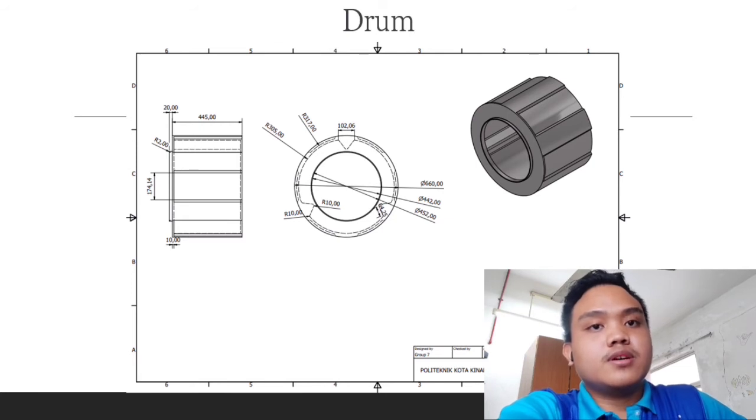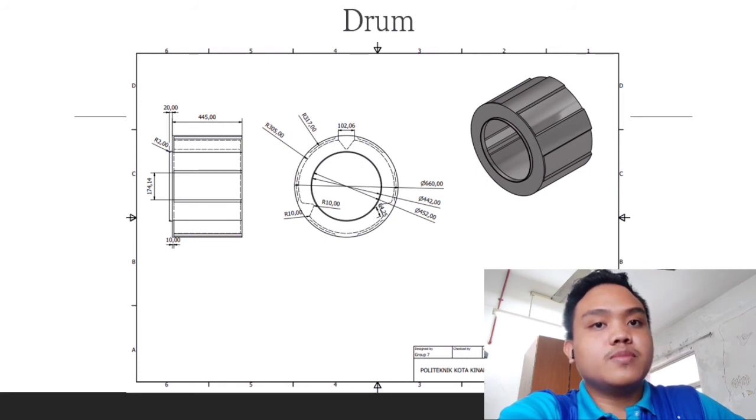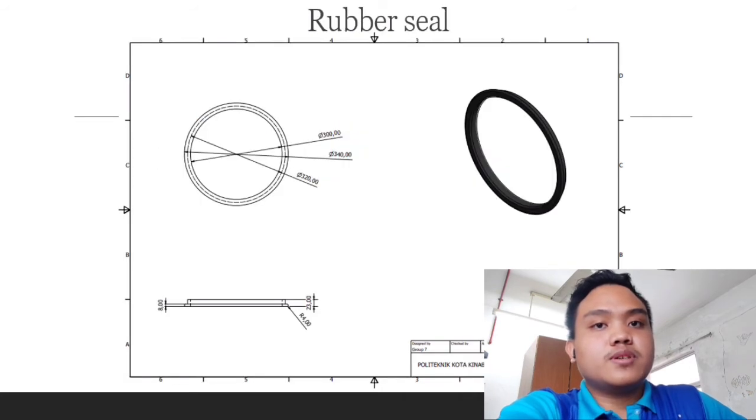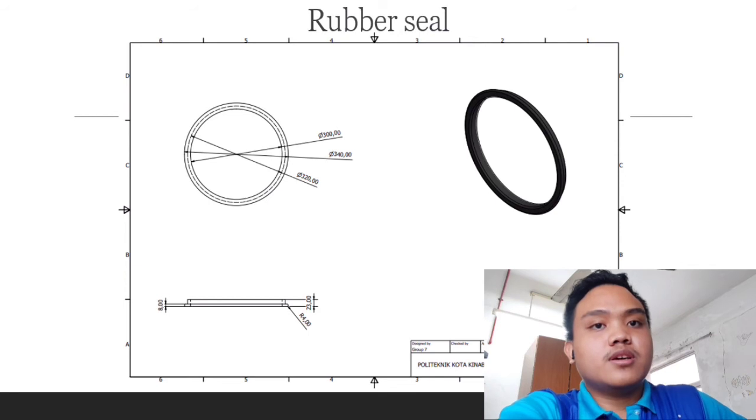Now as for this part, which we call drum with dimension of 445 times 660, and diameter is 2mm and 10mm that we use to build this drum. As for this part, which we call rubber seal with diameter of 340 and width of 23mm in total.